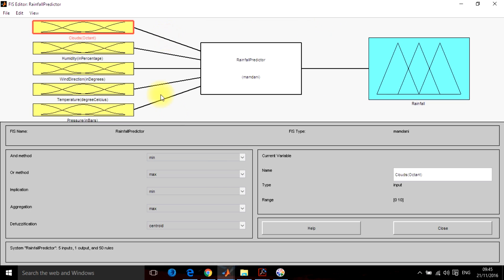So for rainfall prediction there might be a lot of parameters. For here, I have used only five parameters: cloud content, humidity, wind direction, temperature and pressure.